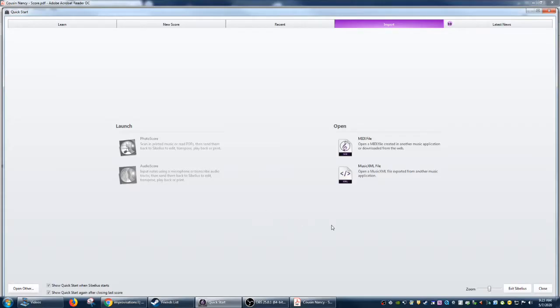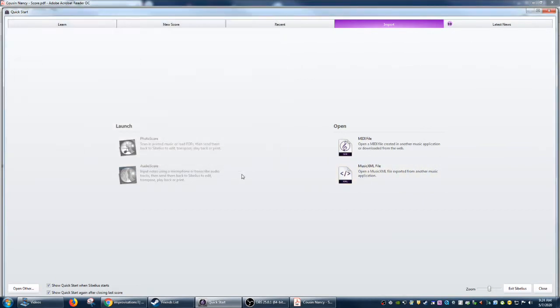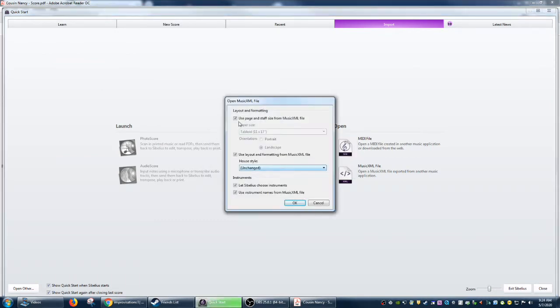So what happens if you don't allow Sibelius and XML to decide for you? So let's try again. Let's open up Cousinancy. And this time, when we're prompted, we're going to hit landscape.